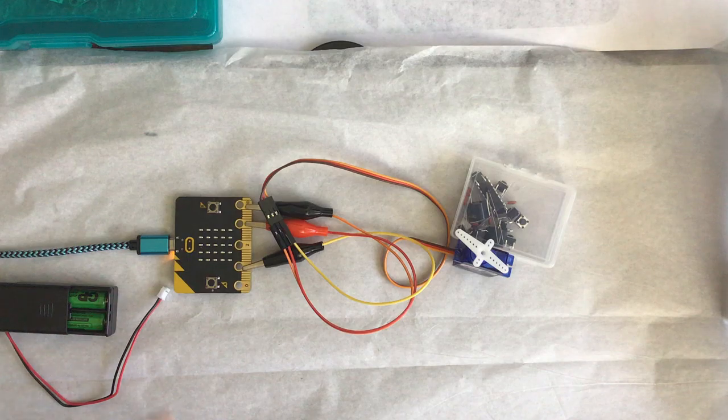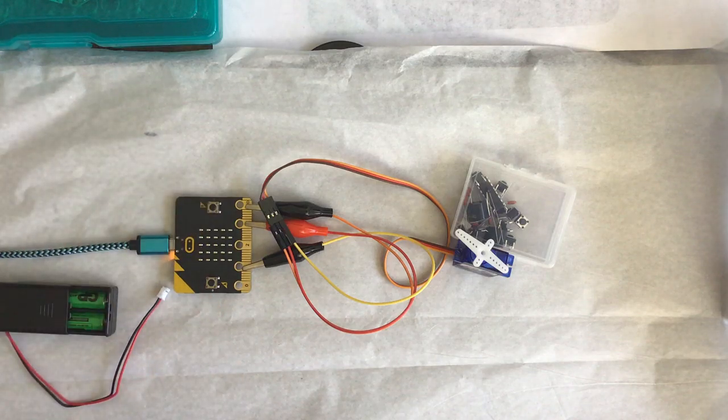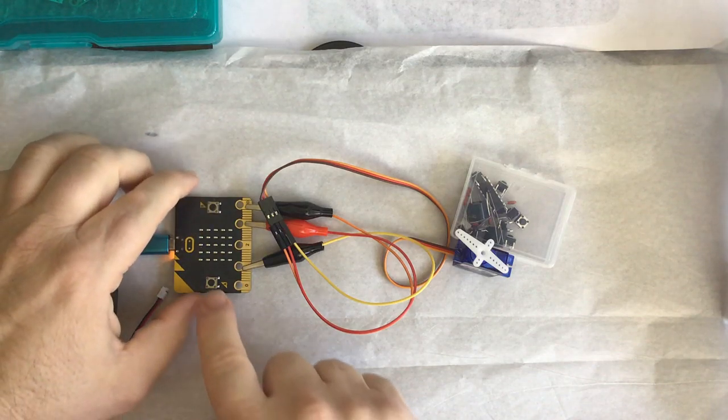And on button A it's going to go one direction, on button B it's going to go a different direction.